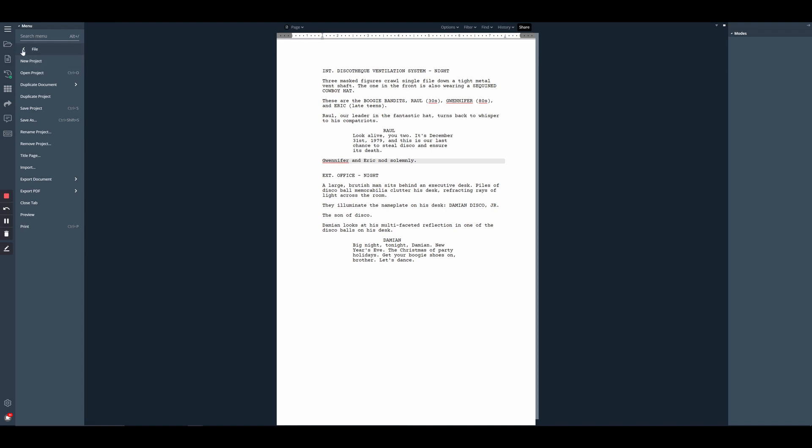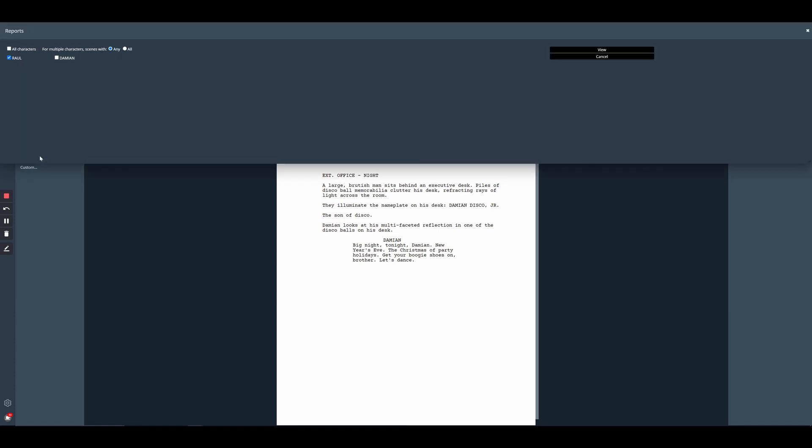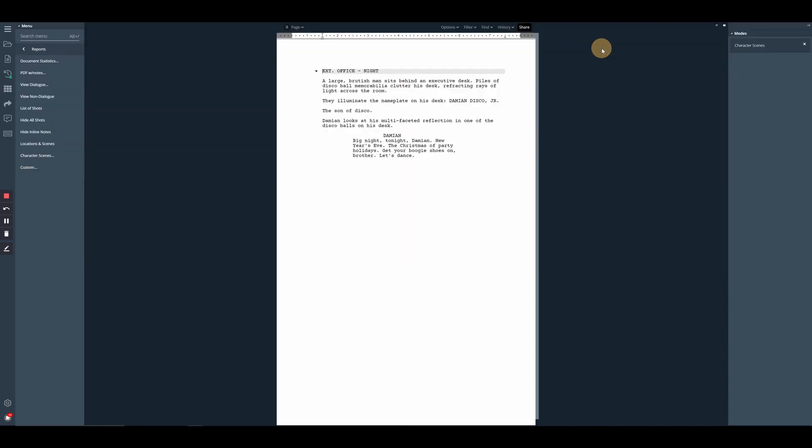So again, just for an example, if we go to reports and character scenes. Raoul will still be selected from last time, but let's switch it up. Now we can select Damien and view. And we can now see that our second scene is the only scene that appears.